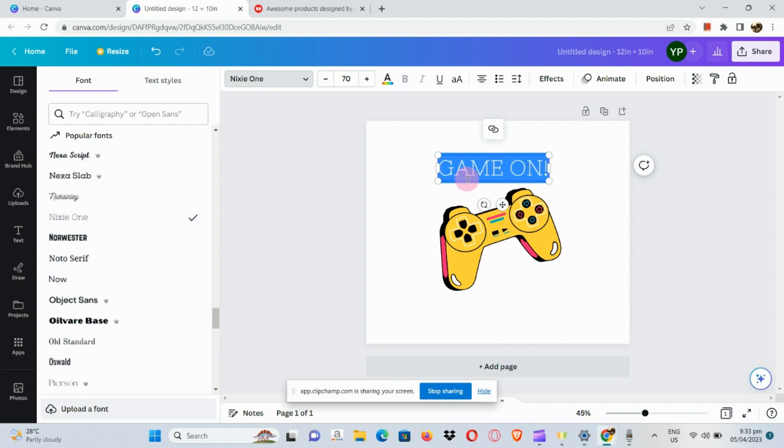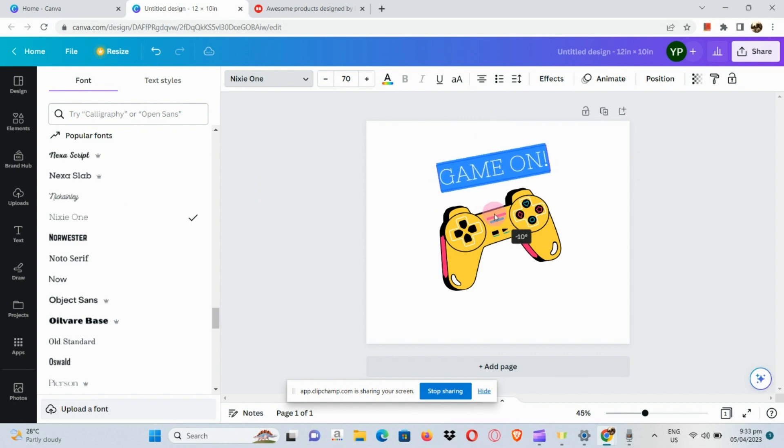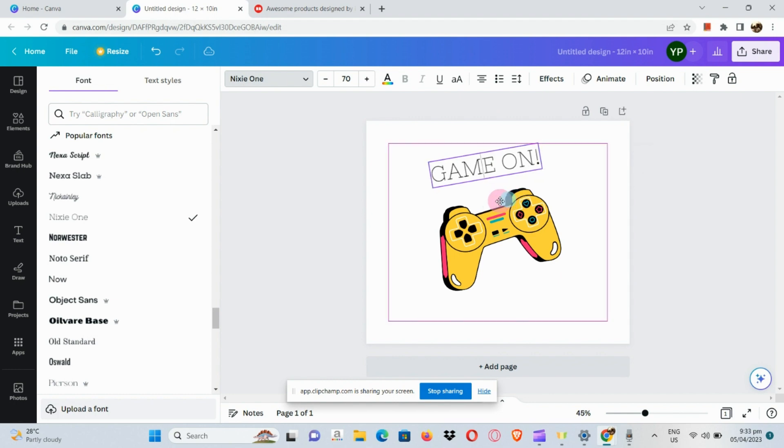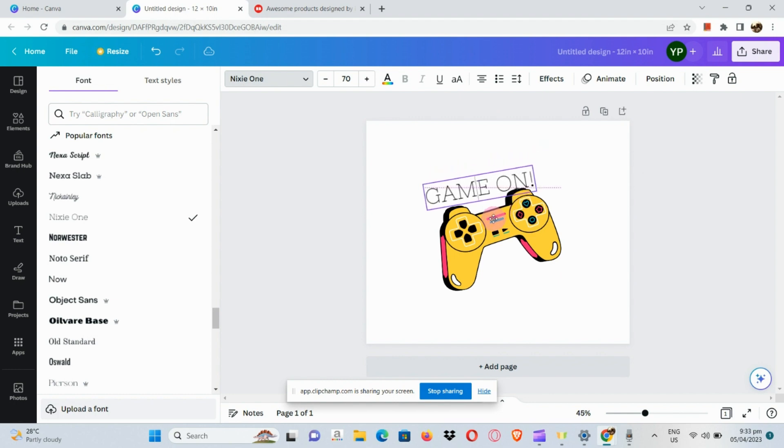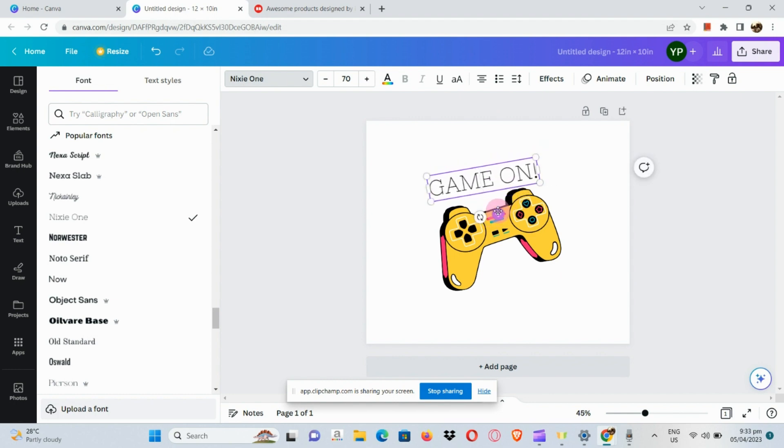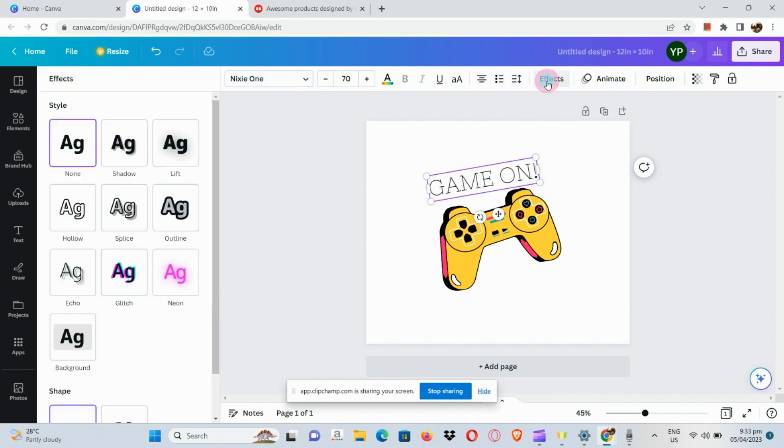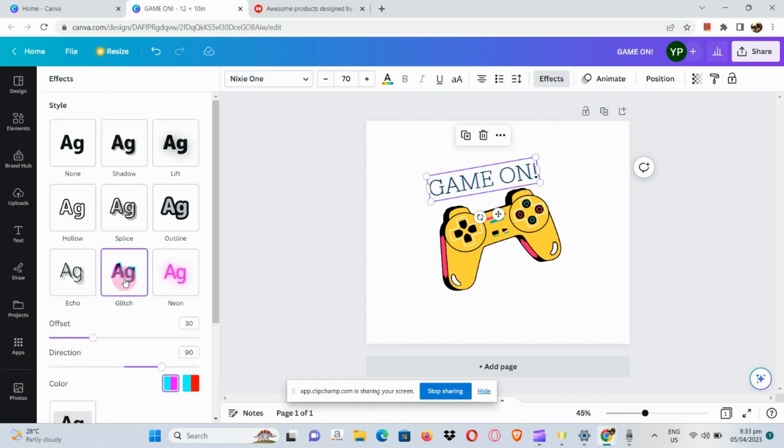Now I've found the perfect font for this sticker. Let's just reposition it again and drag it here.